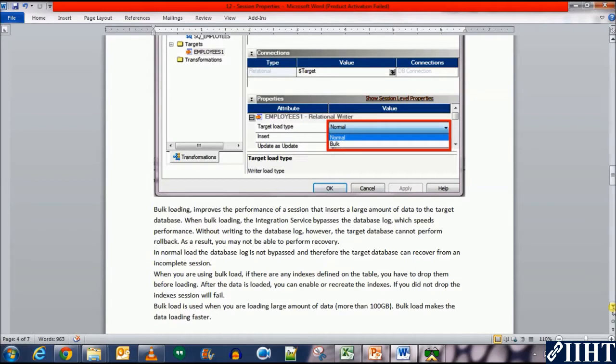In normal load, the database log is not bypassed and therefore the target database can recover from an incomplete session.